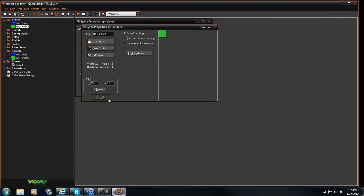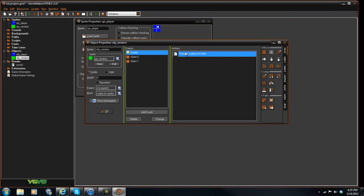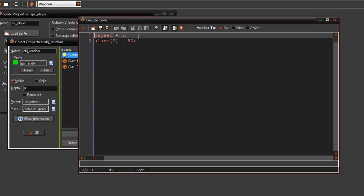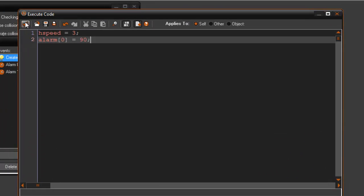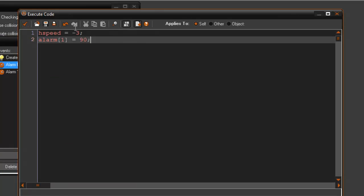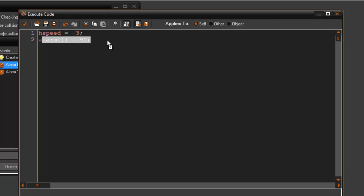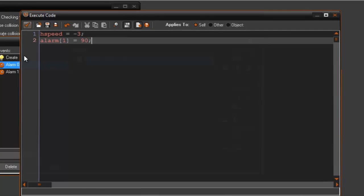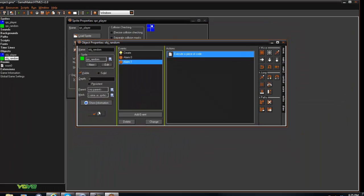And then random is just this green square. If you're curious on how I program that real quick, I just set the hspeed 3, alarm 0 to 90, and when alarm 0 hit just reverse it so hspeed equals negative 3, alarm 1 equals 90, and flip flops like that.